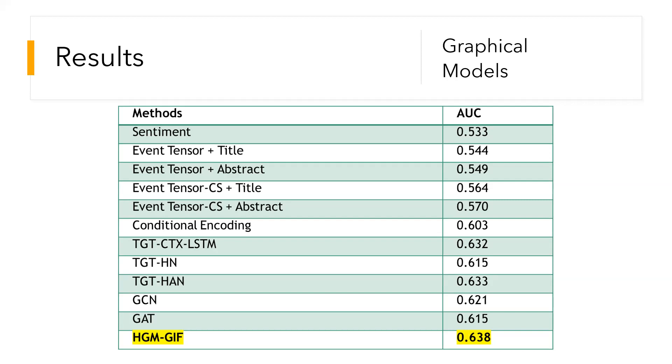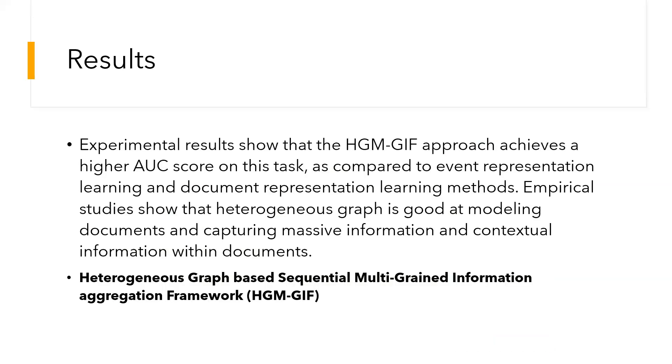As we can see, HGM-GIF has the highest area under the curve of 0.638. HGM-GIF refers to Heterogeneous Graph-based Sequential Multi-grain Information Aggregation Framework.